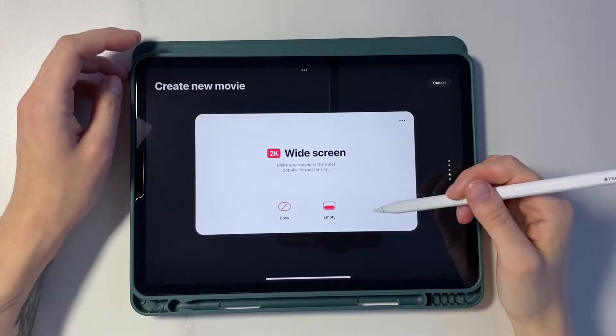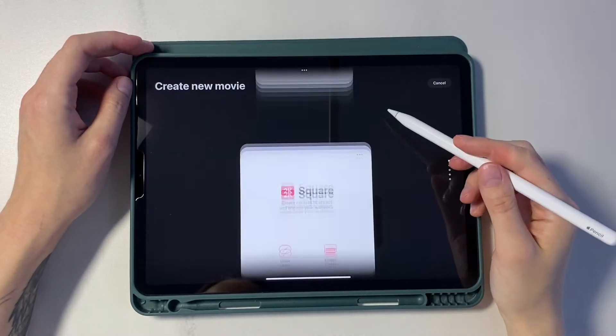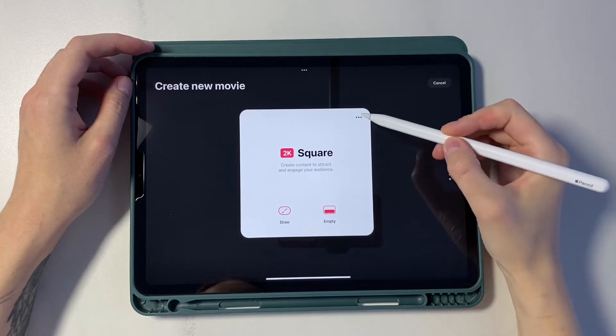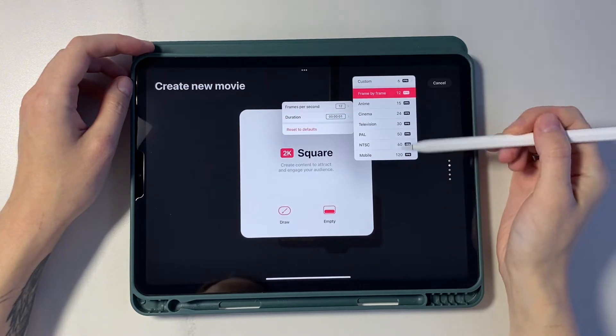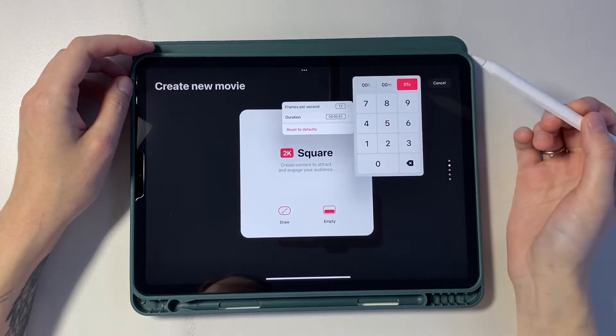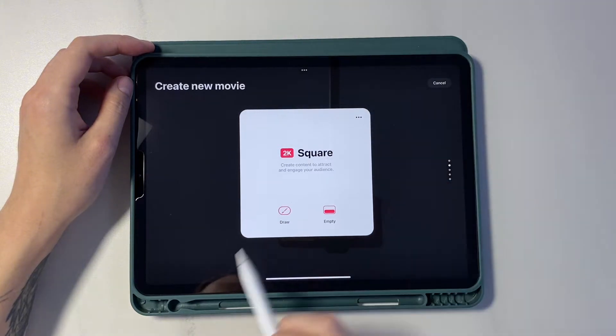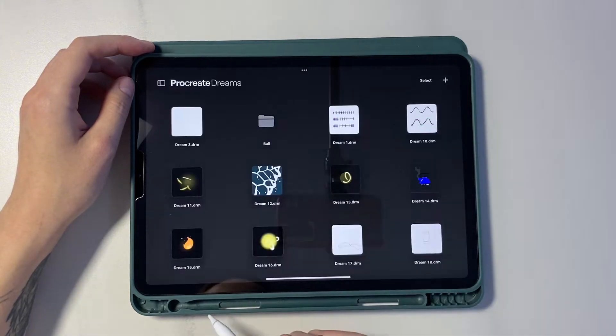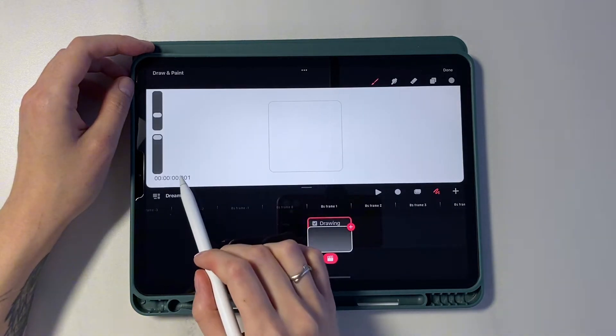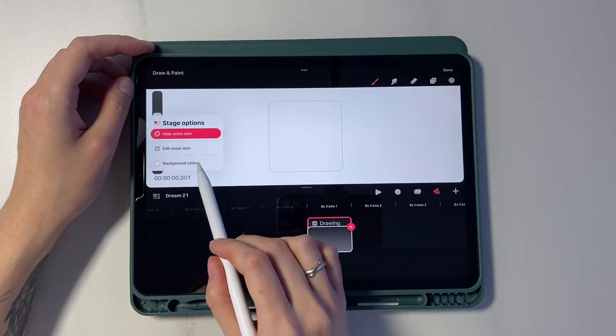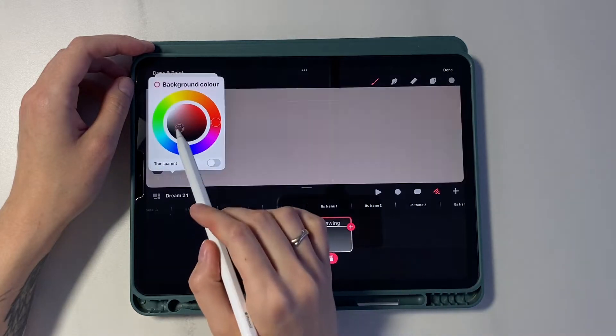We create a new file. We set frames per second to 12 and duration to 1. First of all we press the timer and set a dark background.